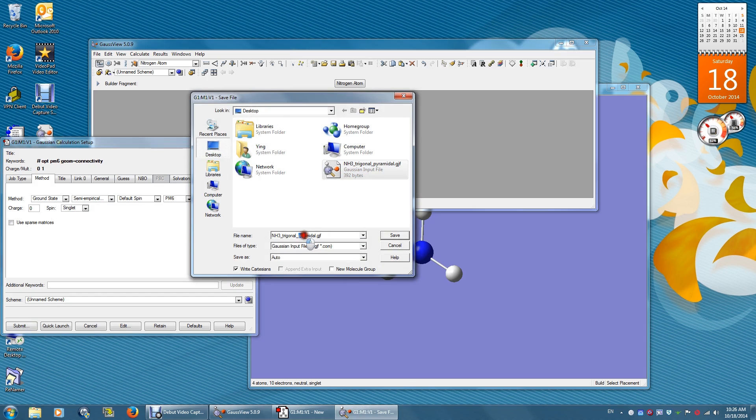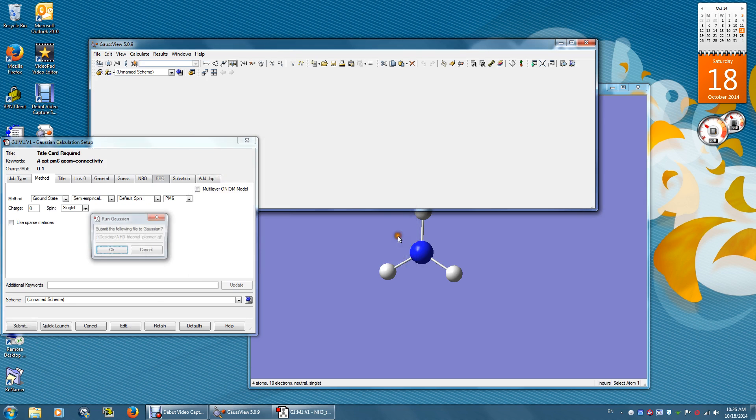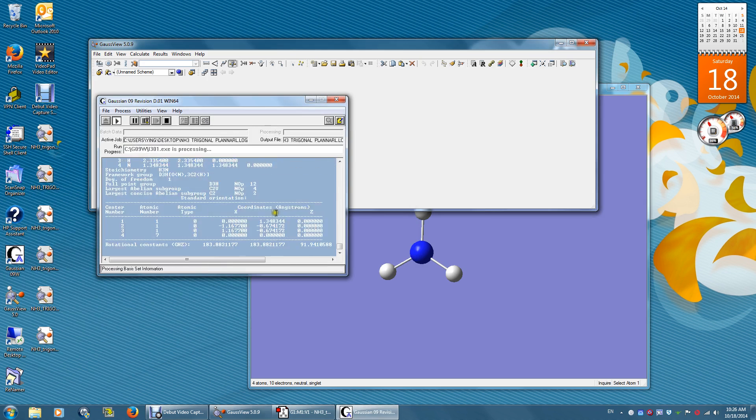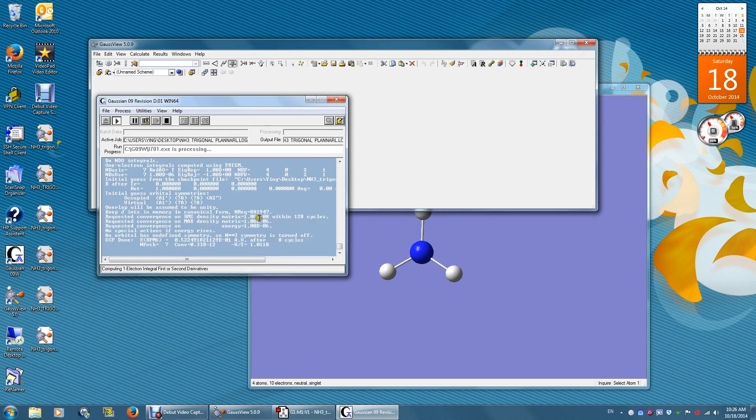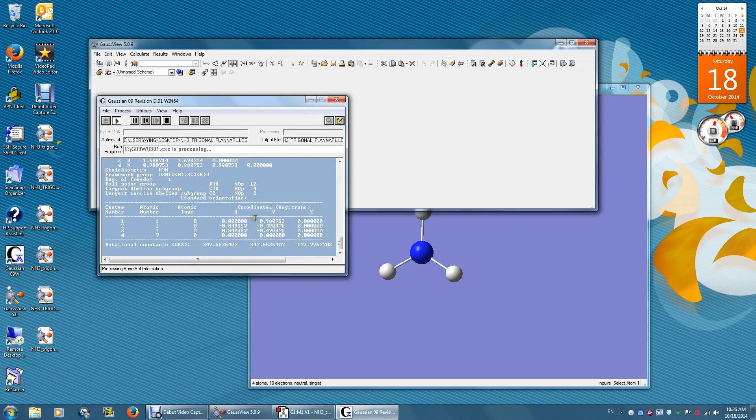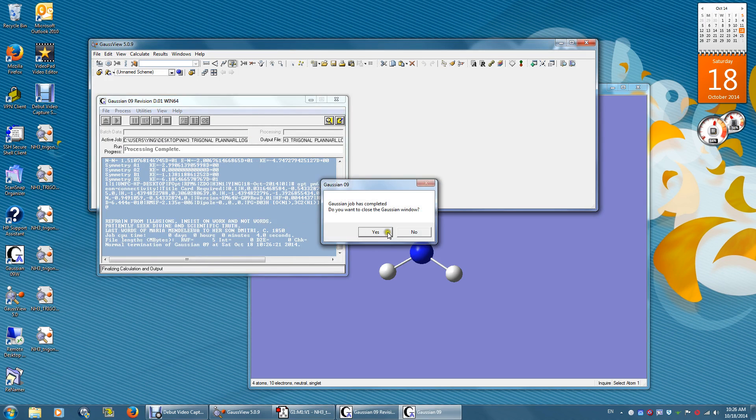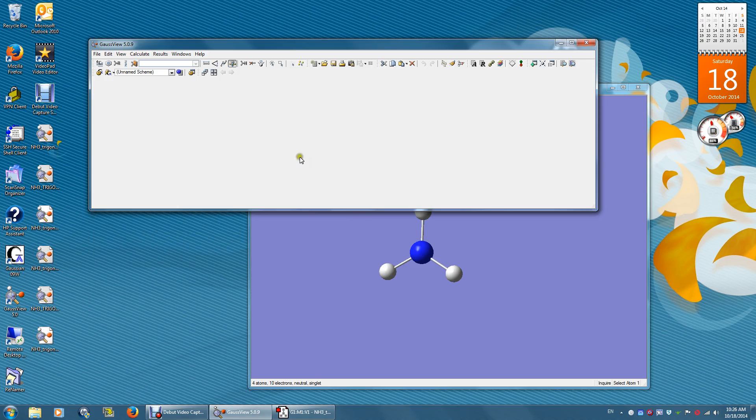The file name is NH3 trigonal planar. Yes. Now we look at the energy.